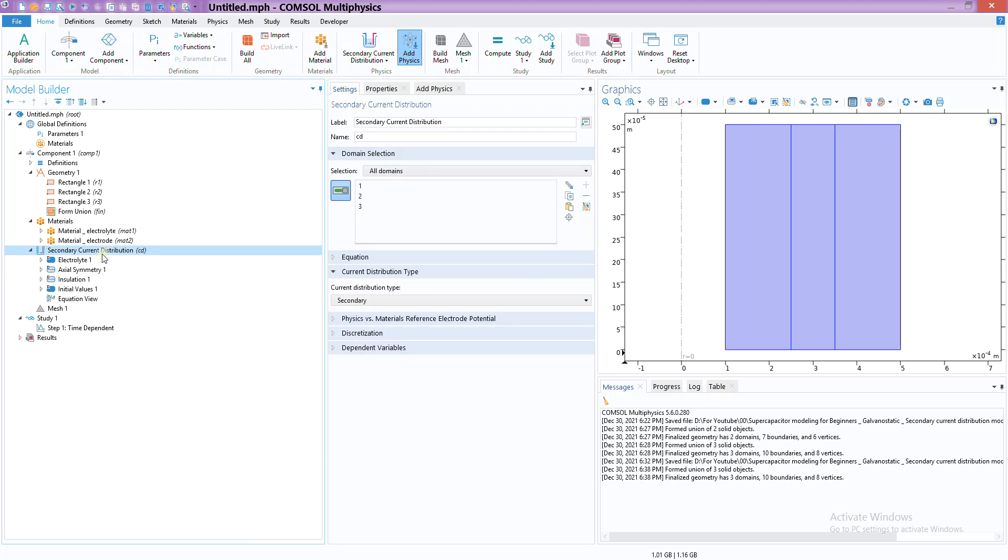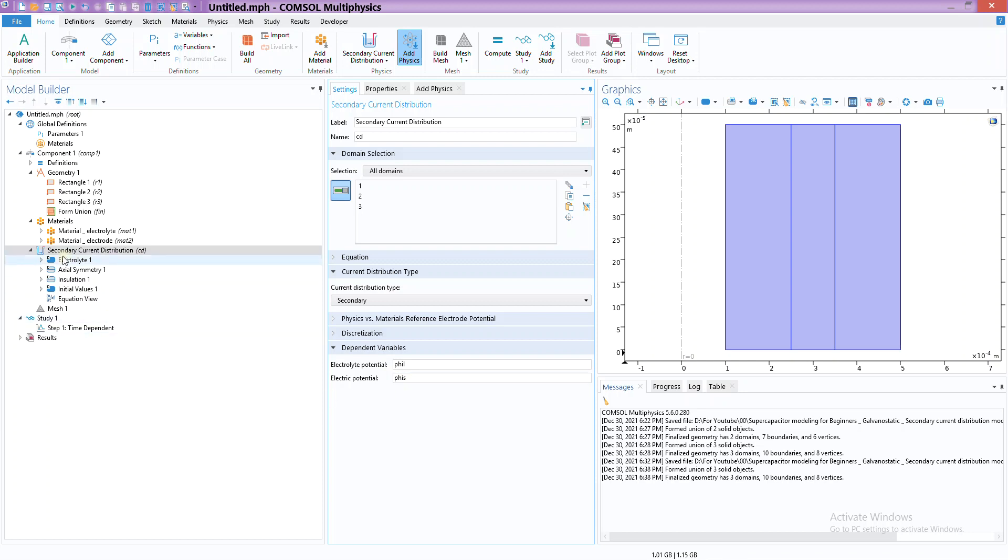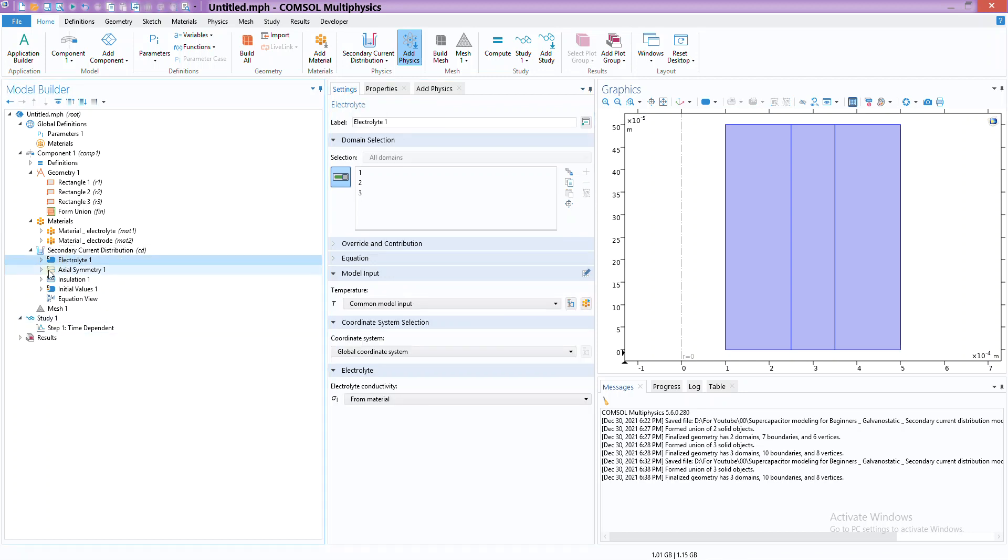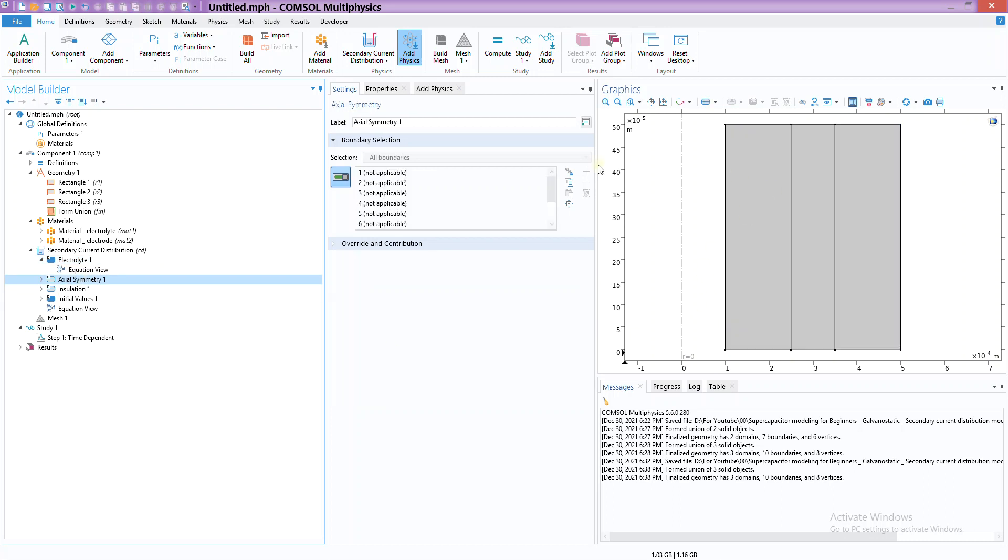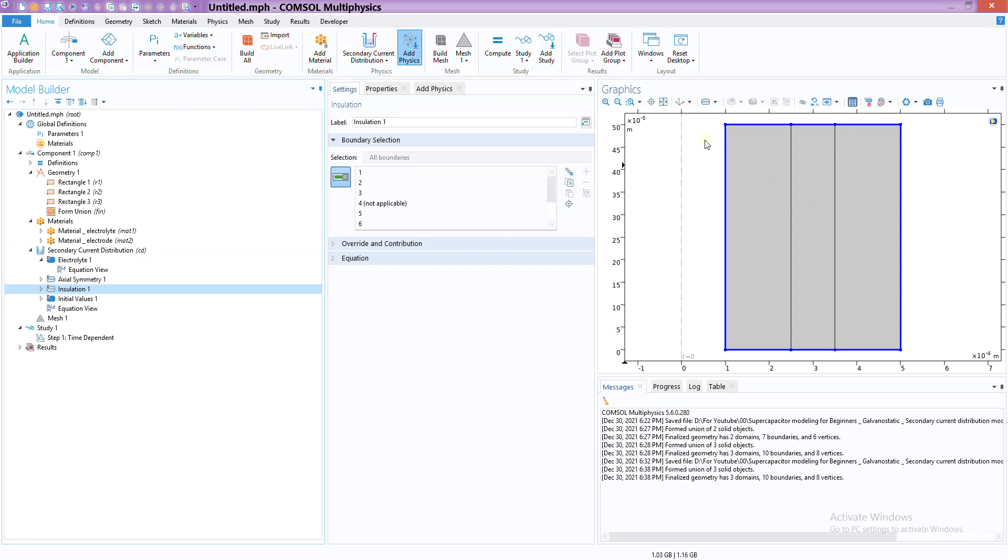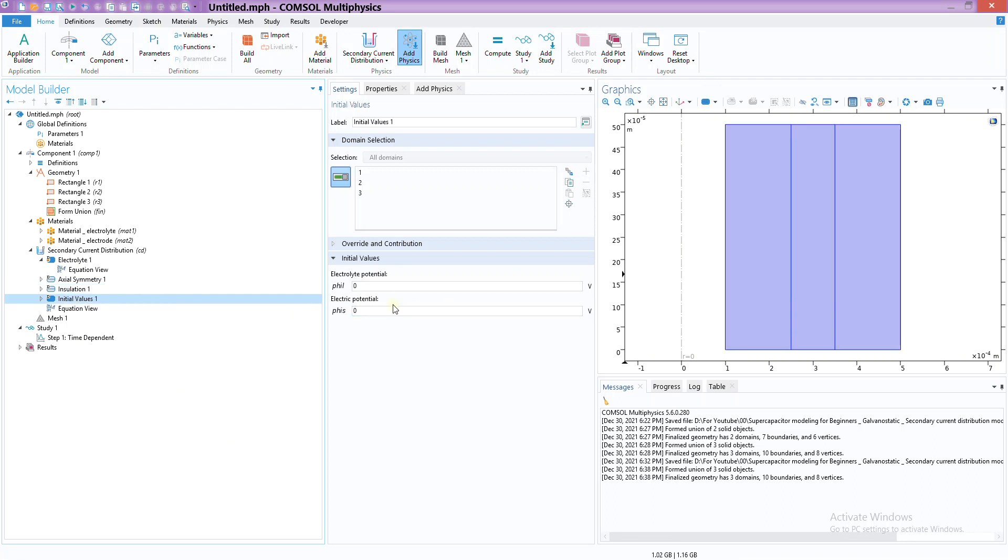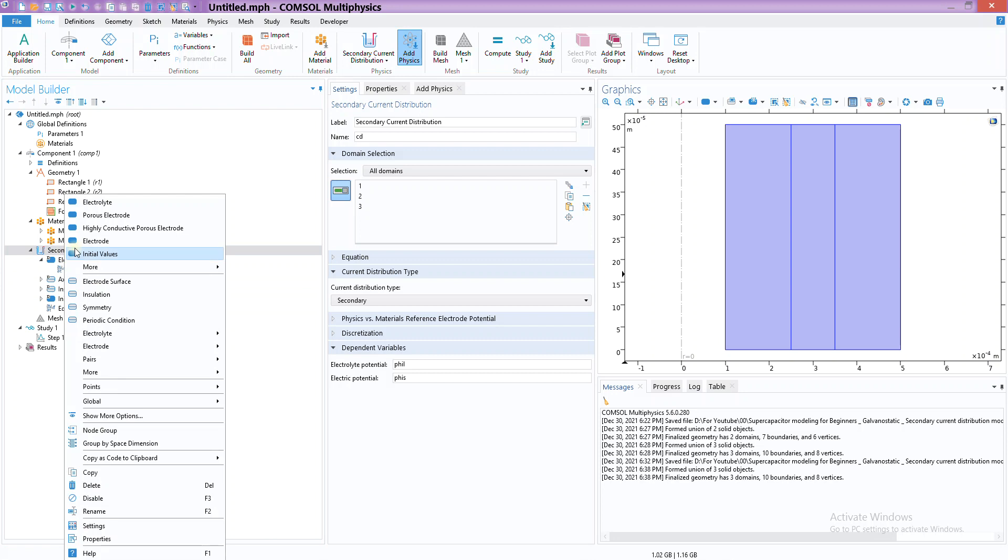Now the first thing is - as you can see - secondary current distribution, and these are the two main dependent variables that we are going to solve this whole module for. Axisymmetric - nothing is selected here but we can just ignore that. Insulation for the timing - we haven't applied any kind of boundary condition here, so that's why all of them are selected.